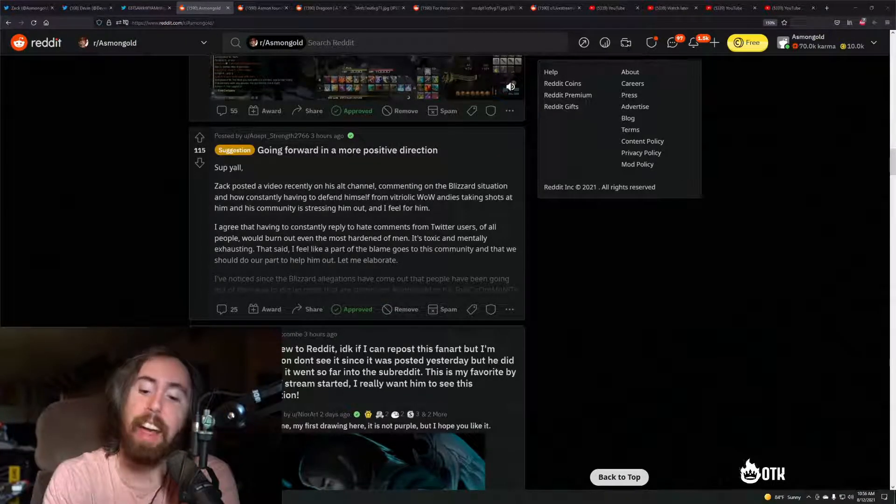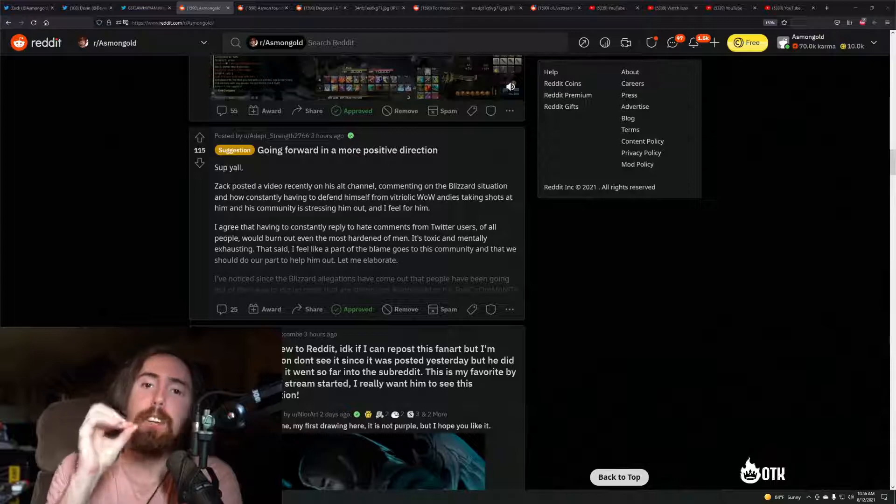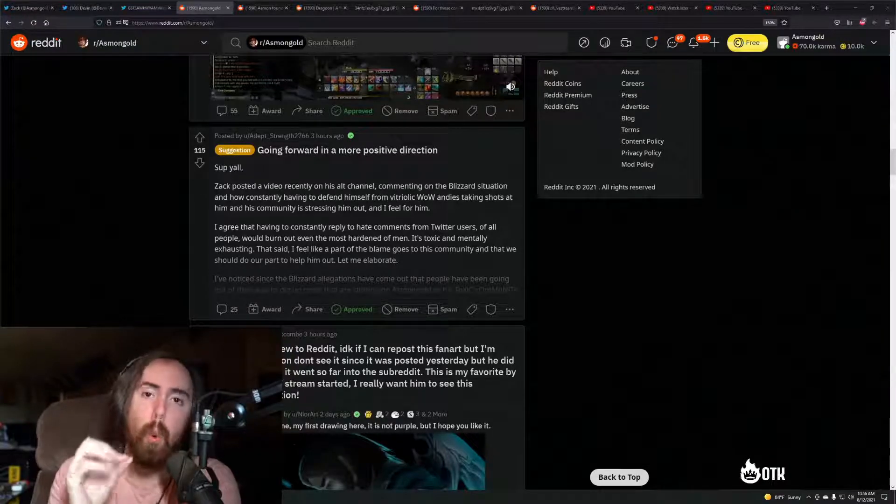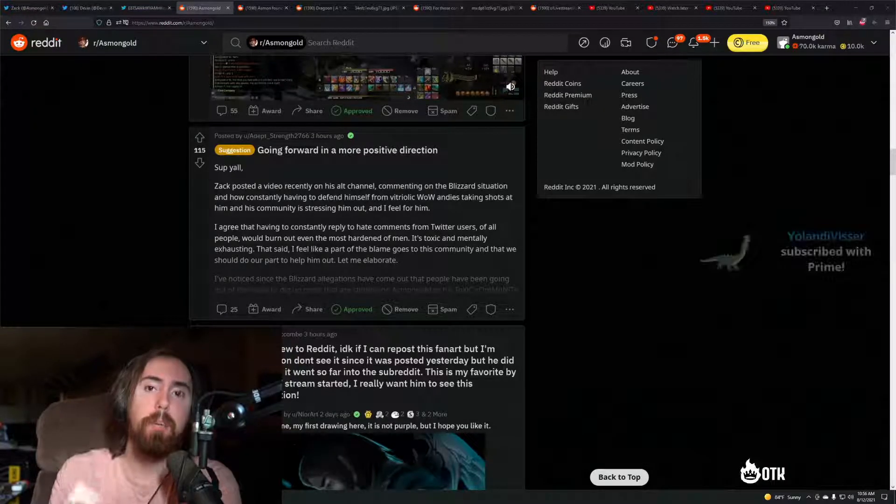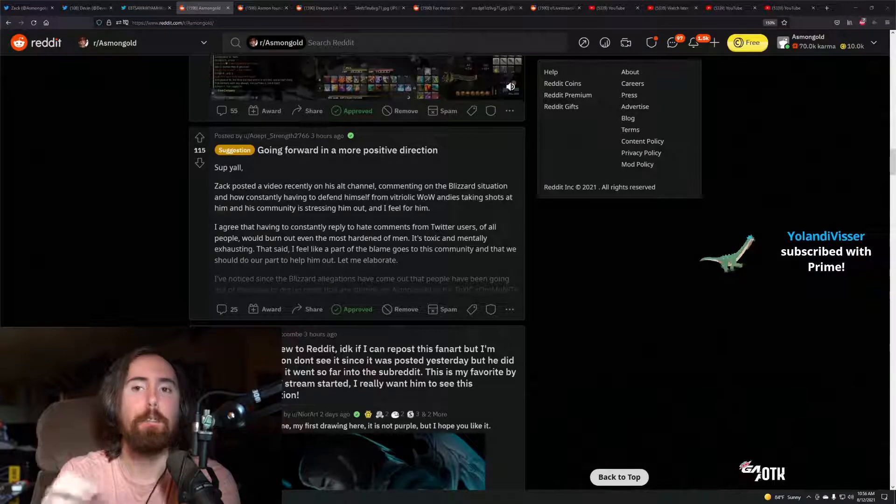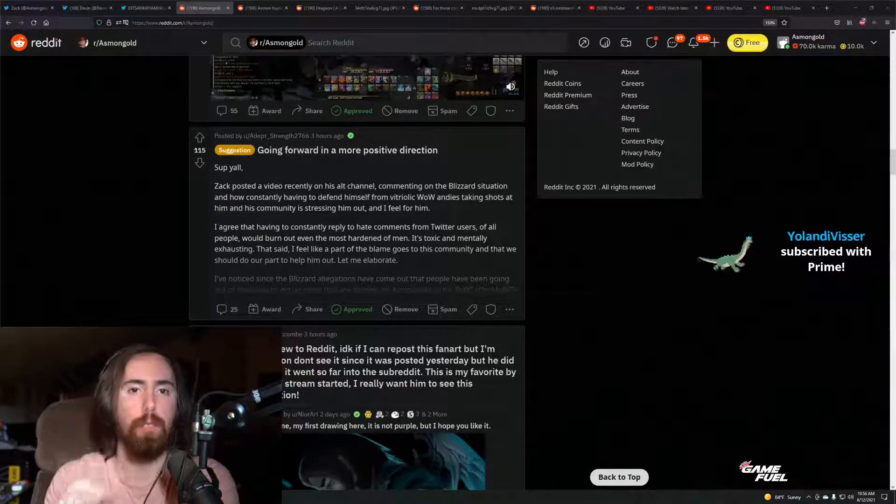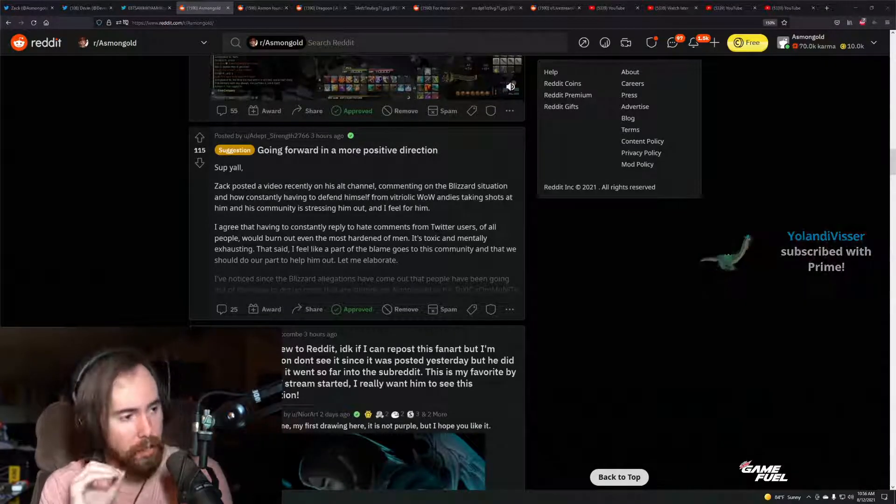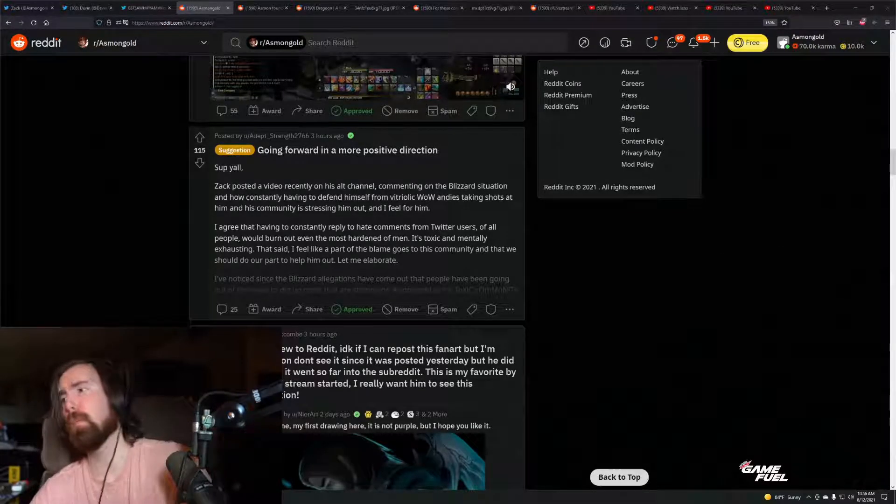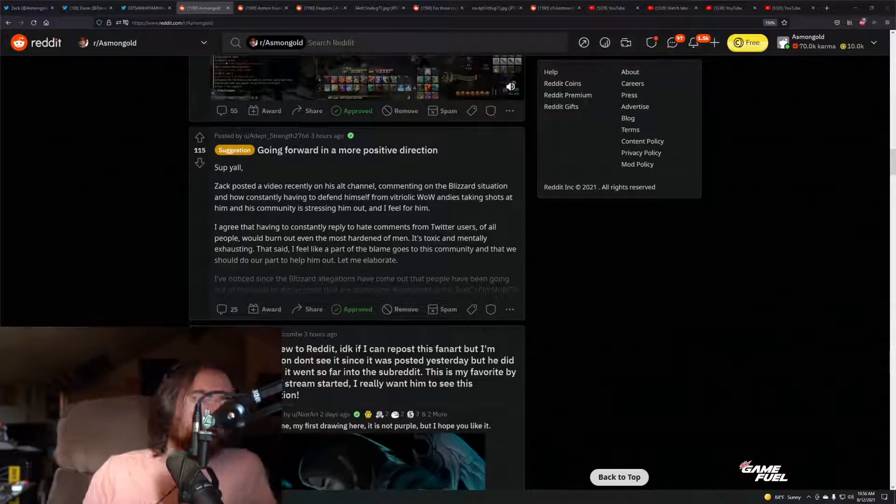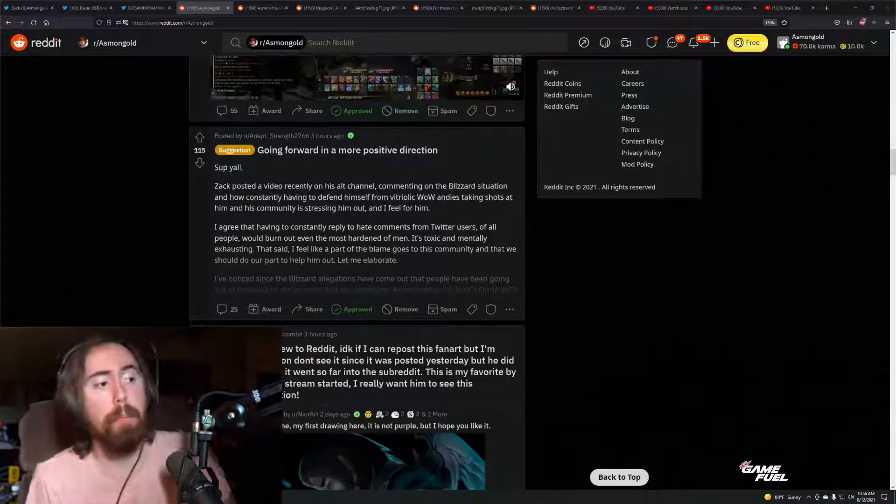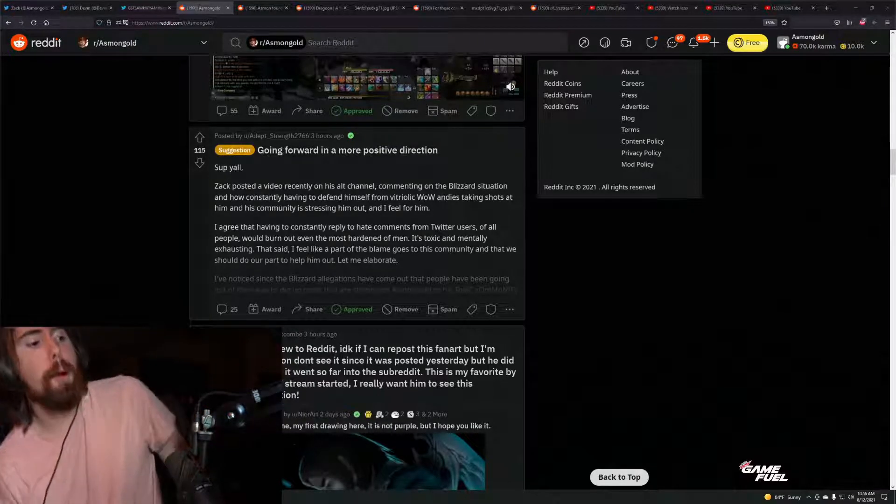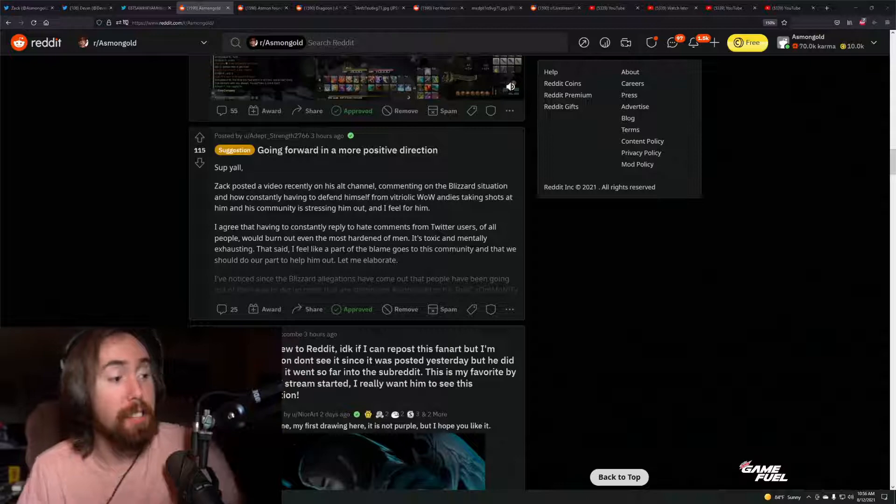But as I said, man, every gamer boycott is one three-minute cinematic away from being over. And I think that's exactly what's going to happen with WoW. The moment that fucking cinematic comes out.